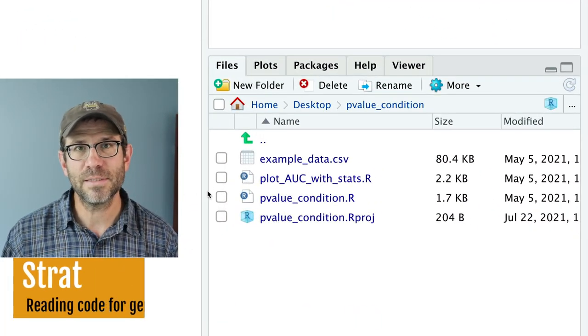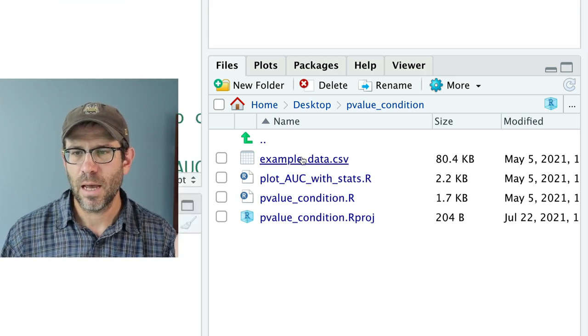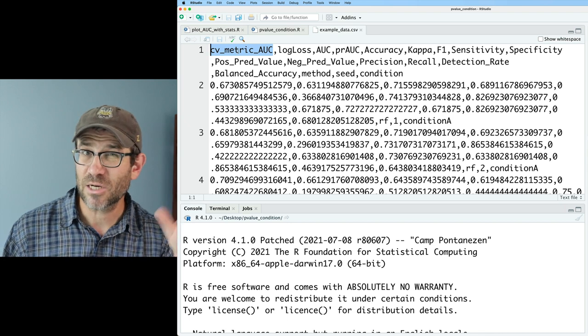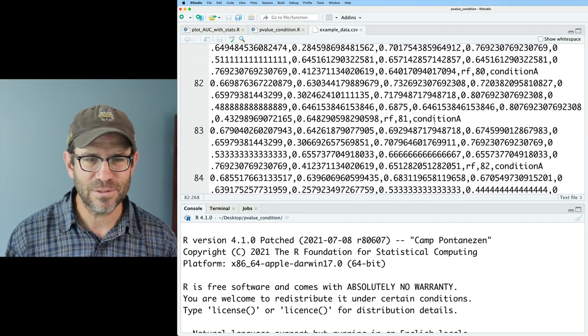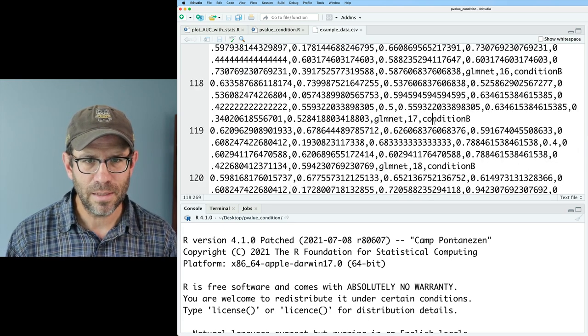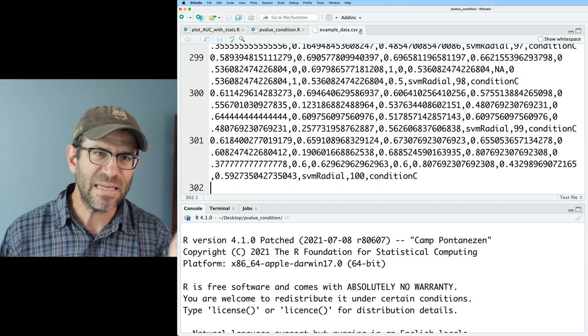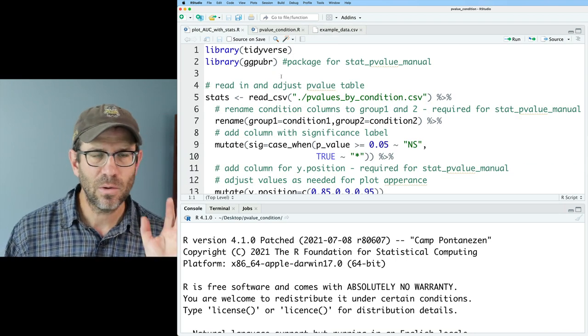Go ahead down in the comments and let me know what strategies you use to better understand code that other people have written — even if that other person was you six months ago. Here I am in RStudio. I've got Courtney's project opened up that she got from Begum. There are four files: plot_AUC_with_stats, p_value_condition, and the example_data.csv. This is the type of output we're getting from MicrobiaML. I see CV metric — that's cross-validation — and the AUC. There's a condition column at the very end, with conditions A, B, and C.